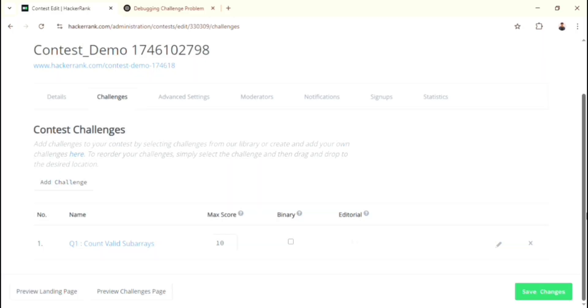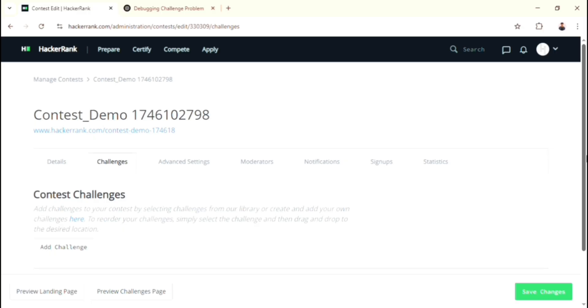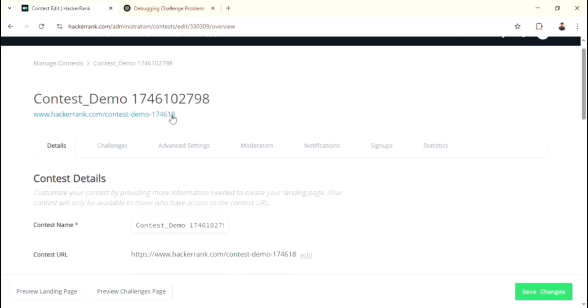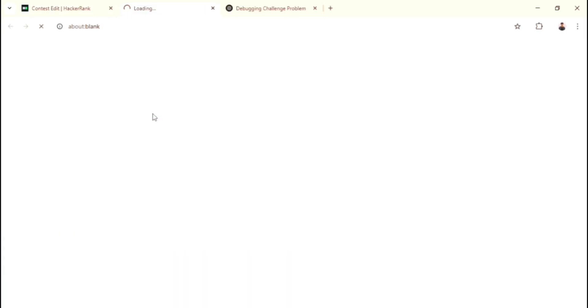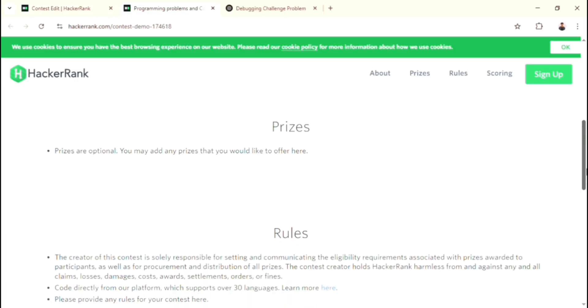Finally, we finished each and everything which is needed for the contest. Now you can share this link to the participants. When they click this link, then they will enter into this landing page. It shows 10 hours to start, but I already have one contest, so let me give the demo.